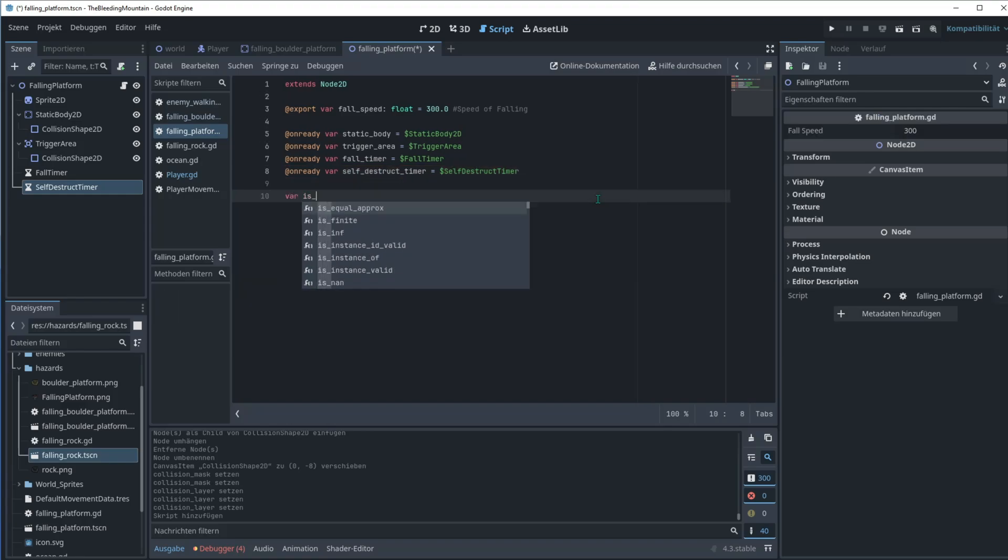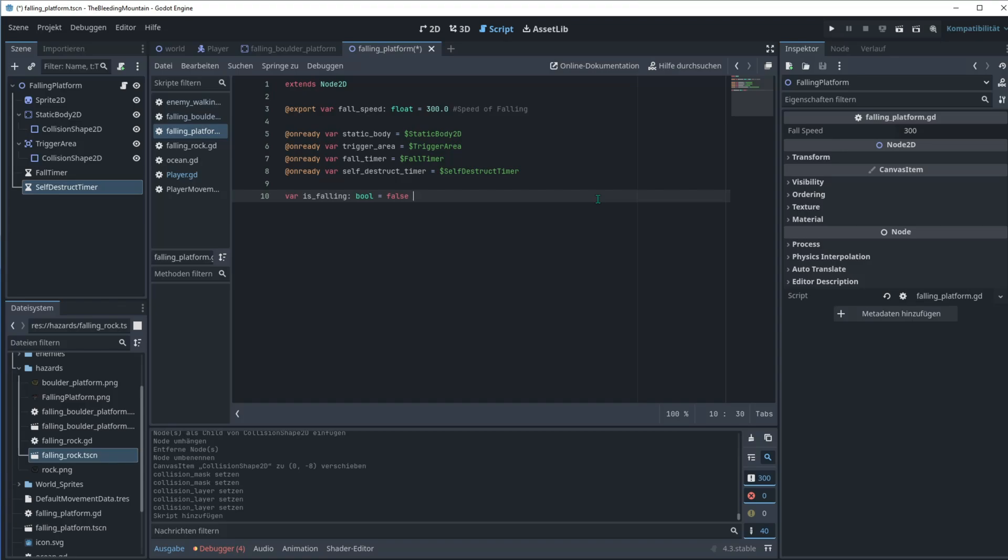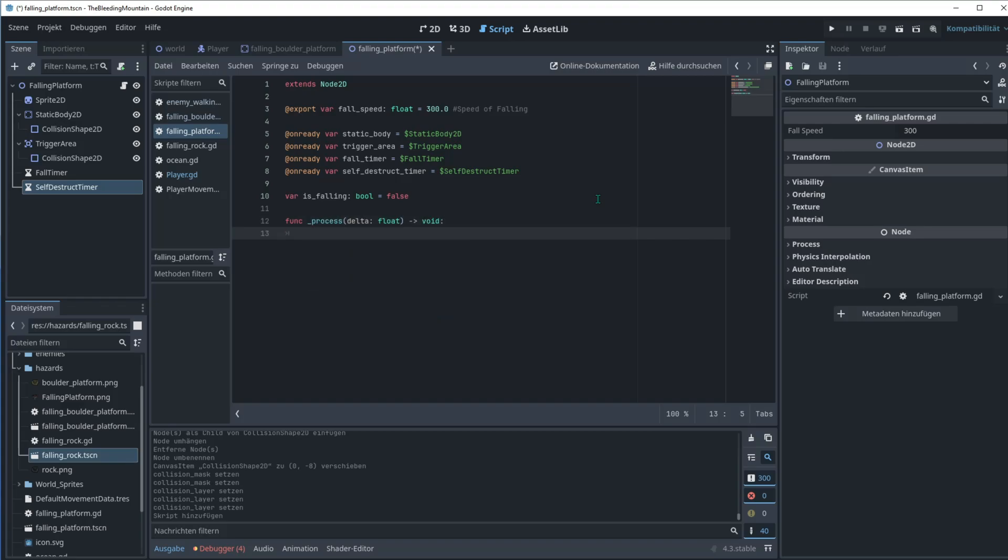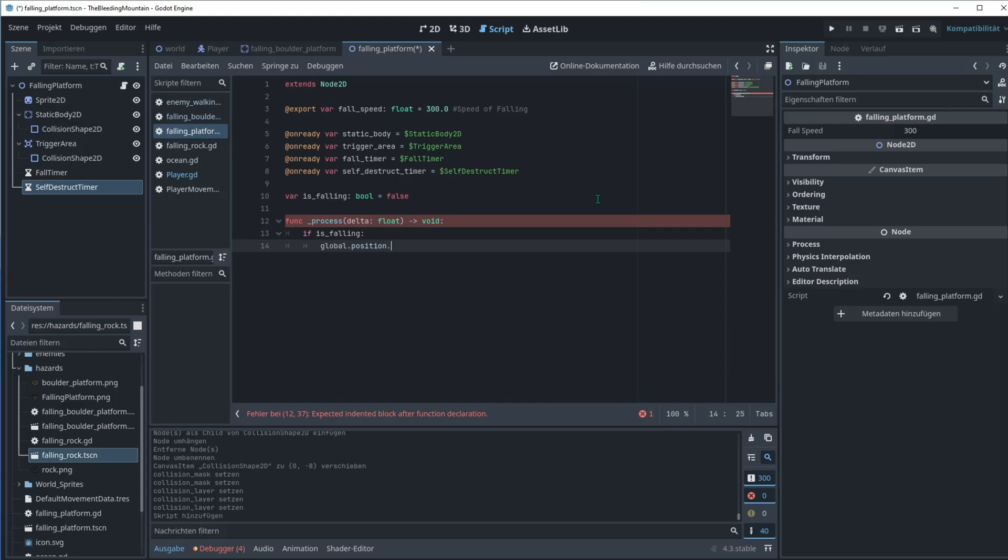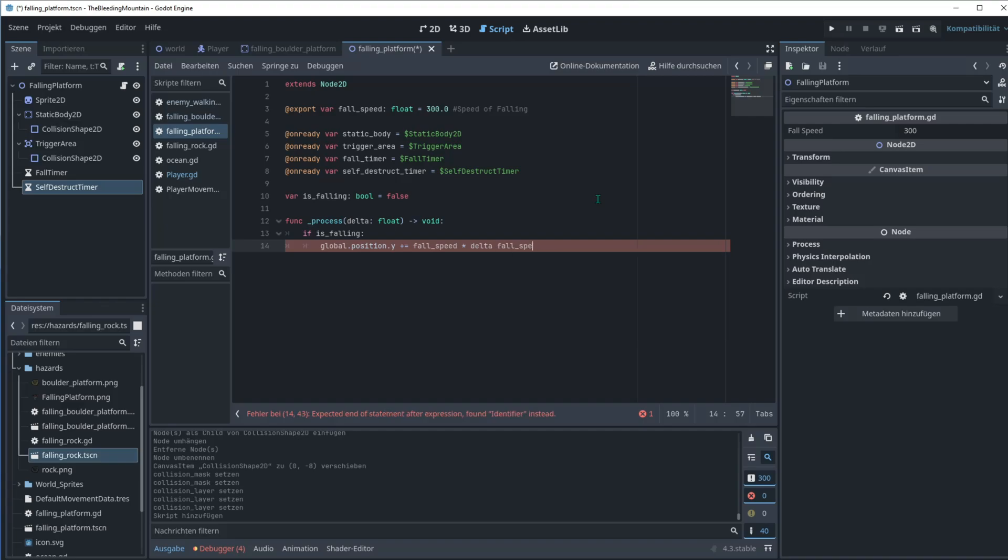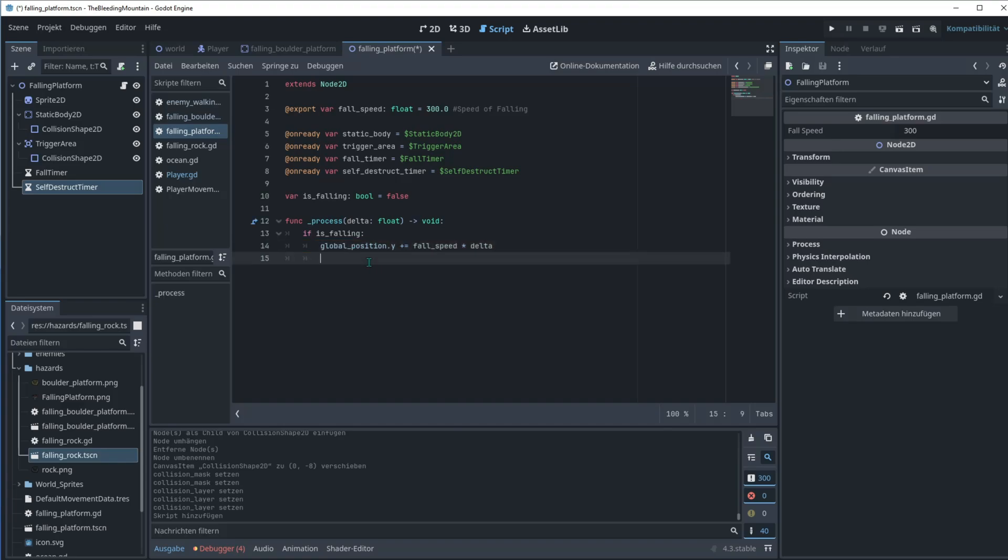Let's move on to the is falling variable for checking. The bool of course falls. For checking is the platform falling, we add the func process. So if is falling, global position dot y plus equal fall speed times delta. Spelling mistake, an underscore here.